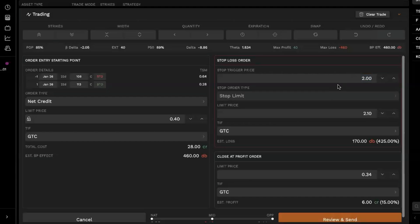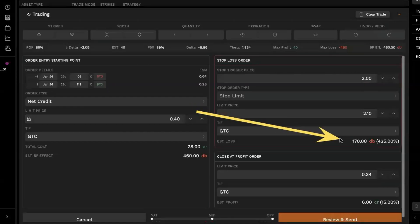This is going to be a stop limit order. We only offer stop limit orders on spreads. There are no stop market orders on spreads that we currently offer. And then once you have those amounts set, you'll see we get an estimated loss produced here at the bottom of the stop loss trigger box.